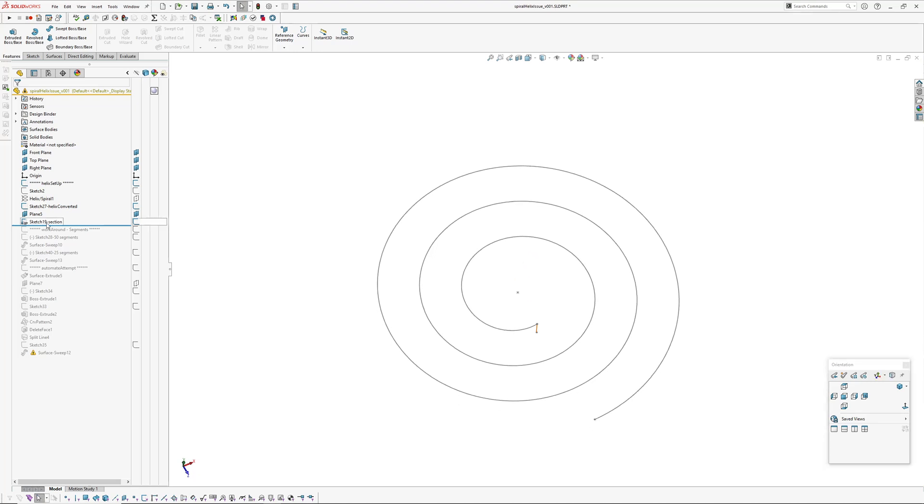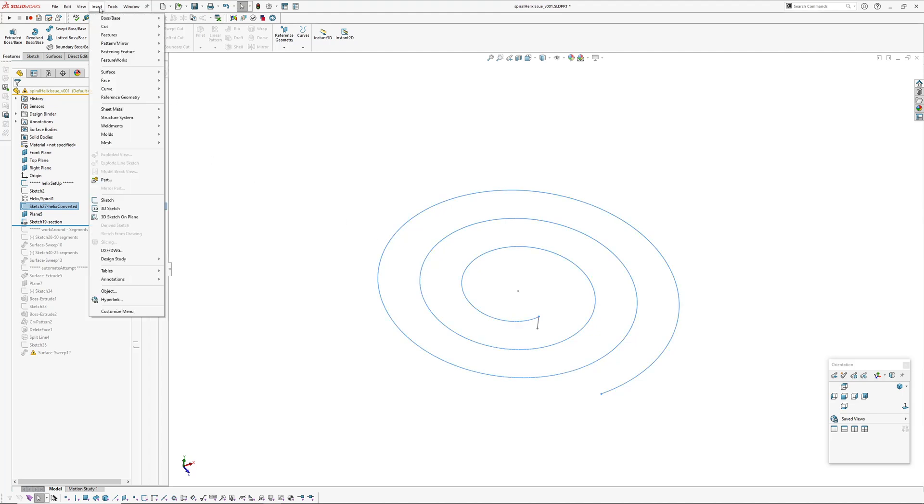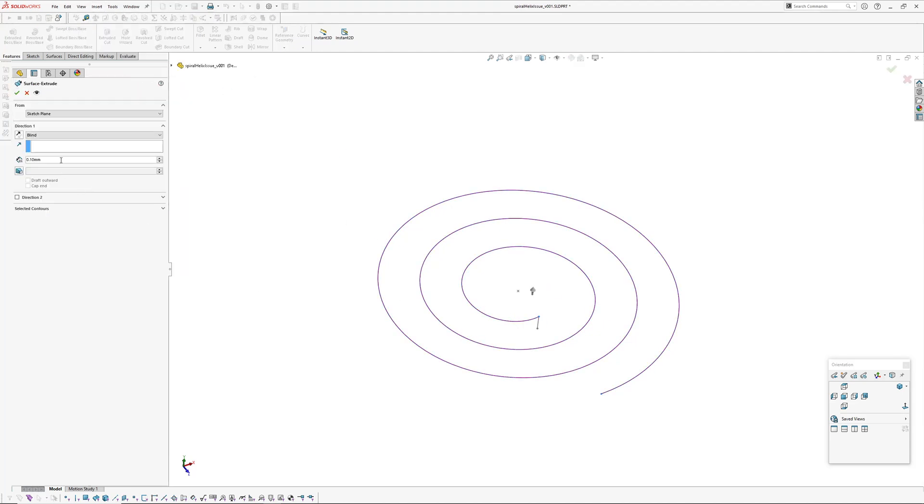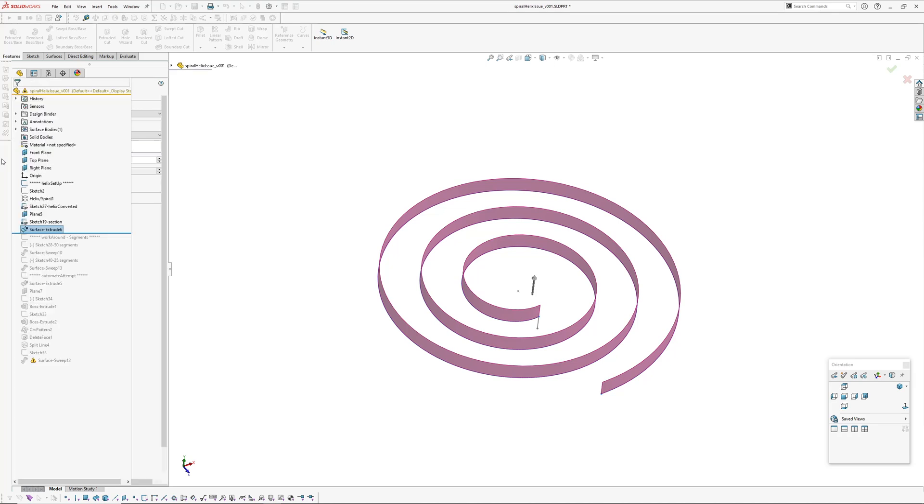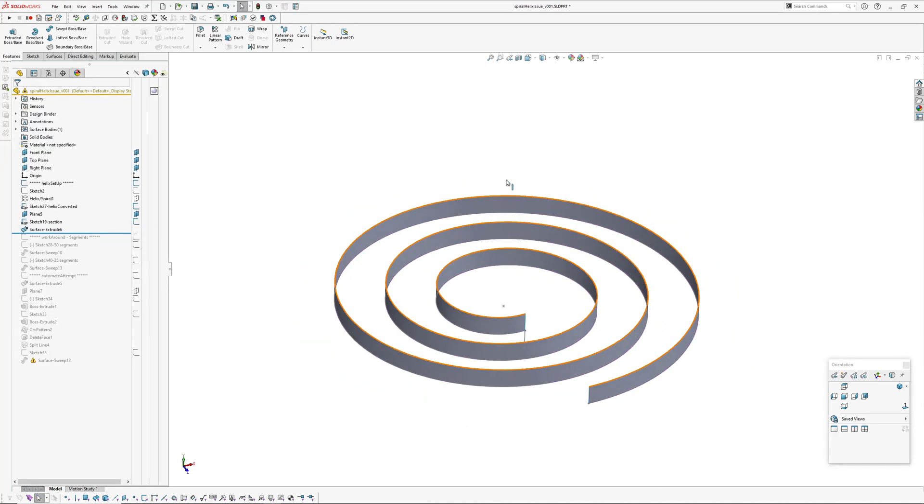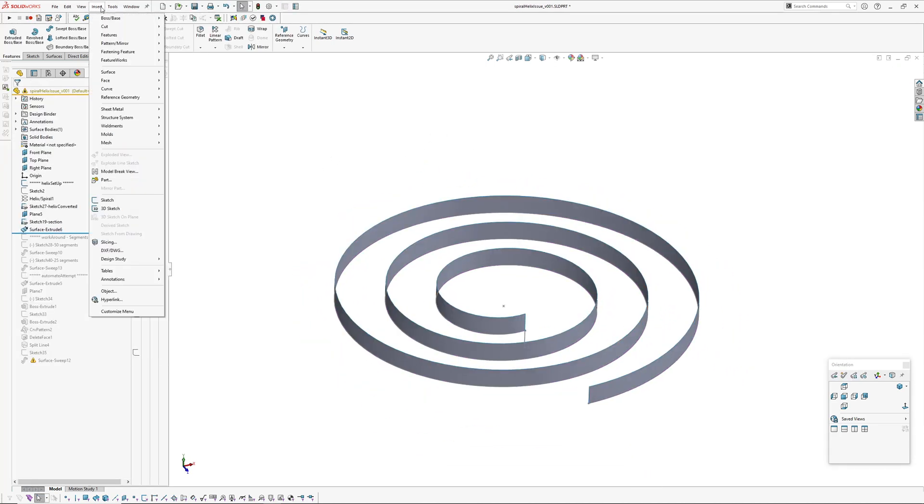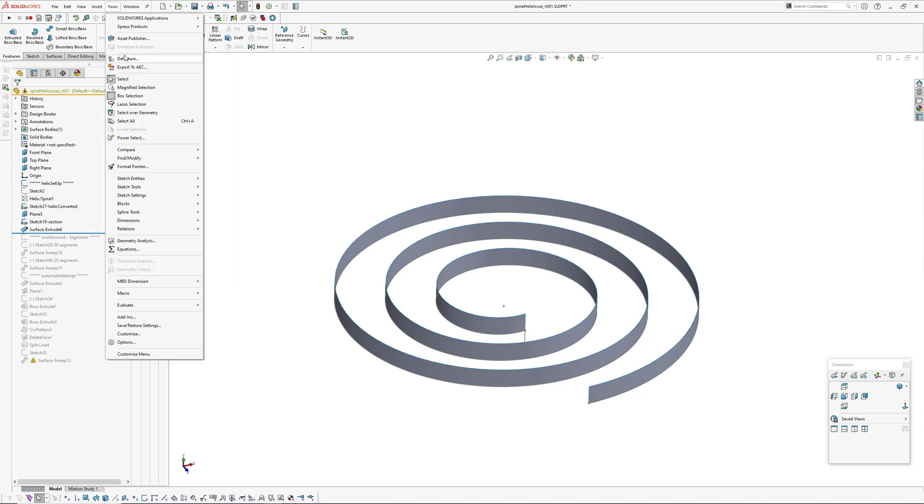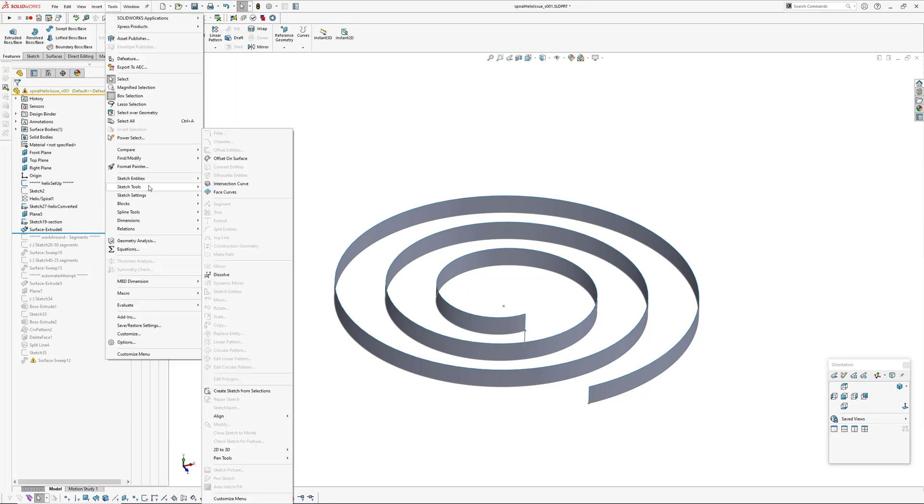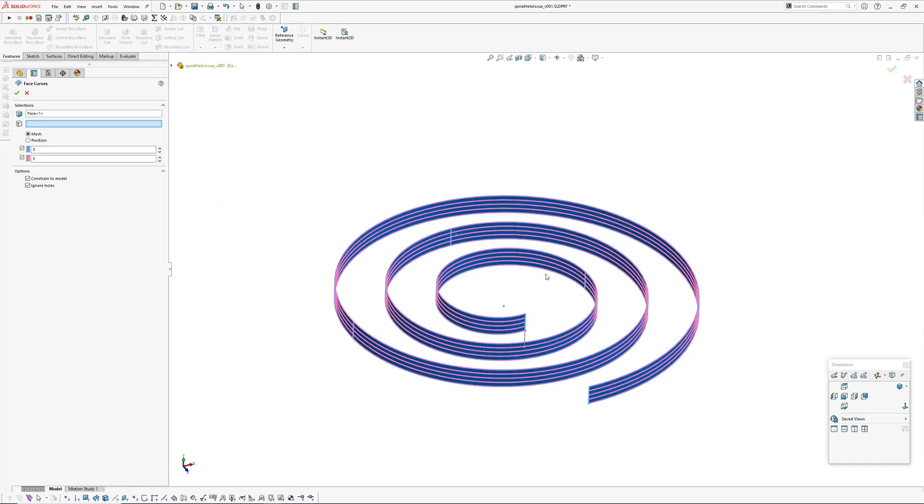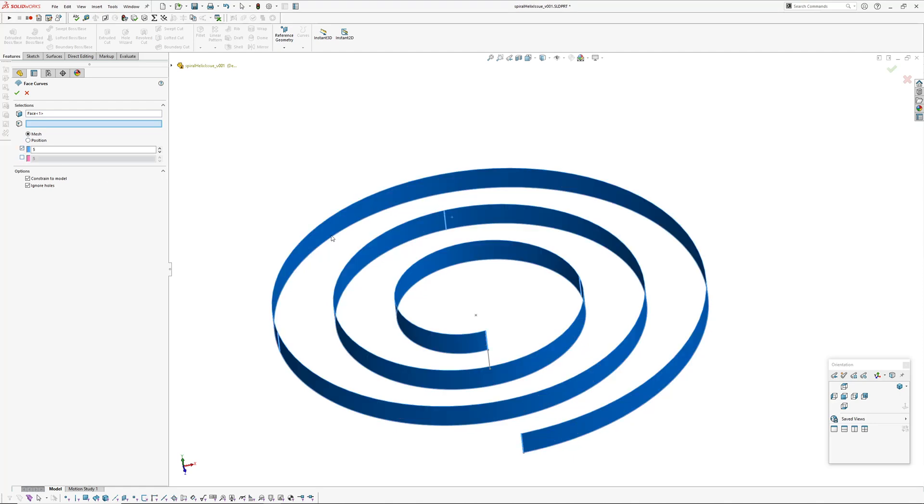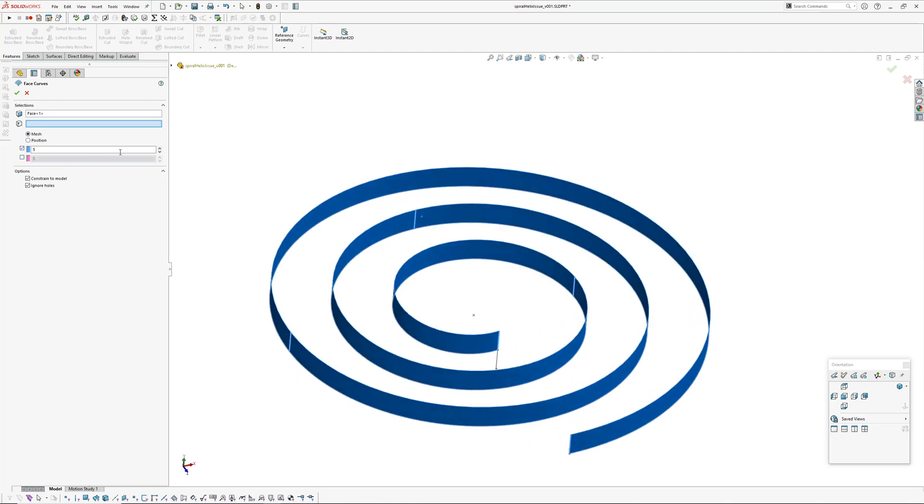So I've also checked that by getting the helix and inserting surface extrude 20 millimeters. I was thinking I'd be able to use face curves or something to set this up but that didn't work, but it did illustrate what I think the issue is.